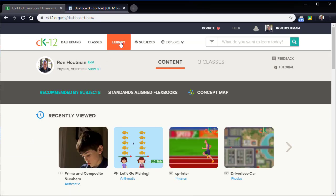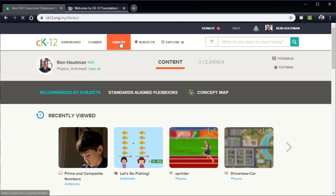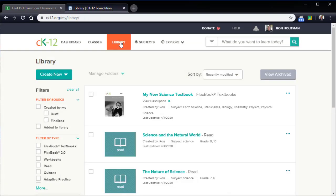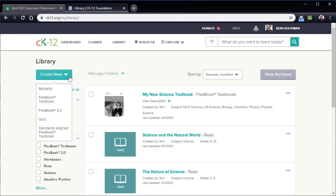I'm going to dive into another piece here. Library. Inside my library, these are all the books that I've already created and perhaps published and given to other people or given to students.